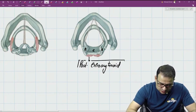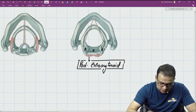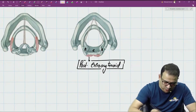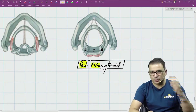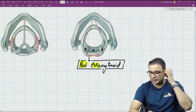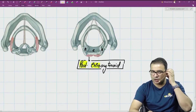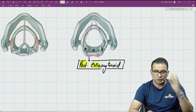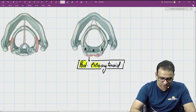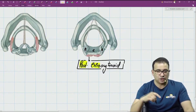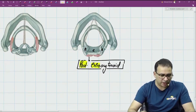The reason for calling it posterior cricoarytenoid is because it is attached to the posterior surface of the cricoid cartilage — that is why it is called posterior cricoarytenoid.